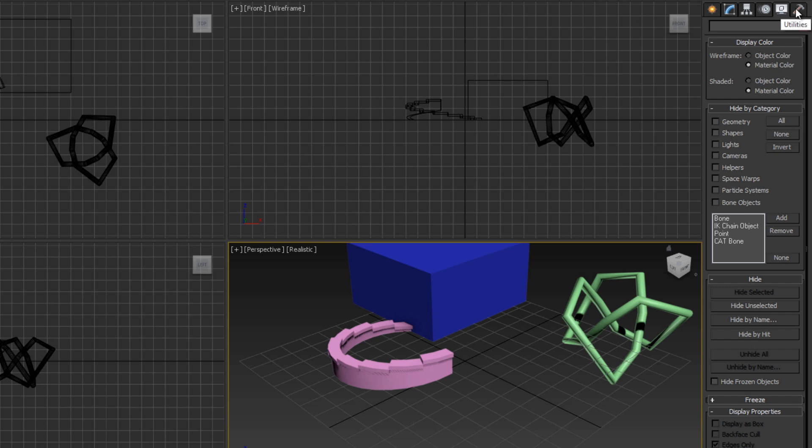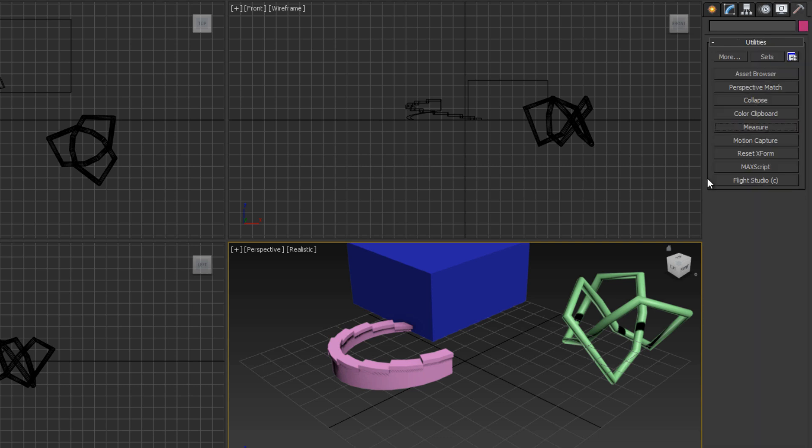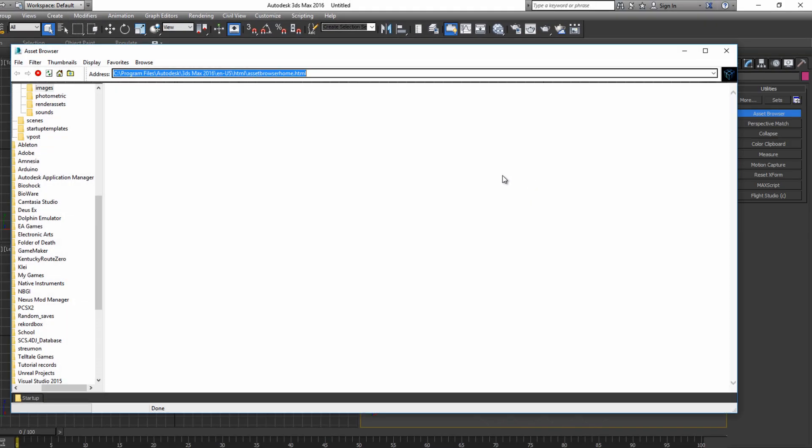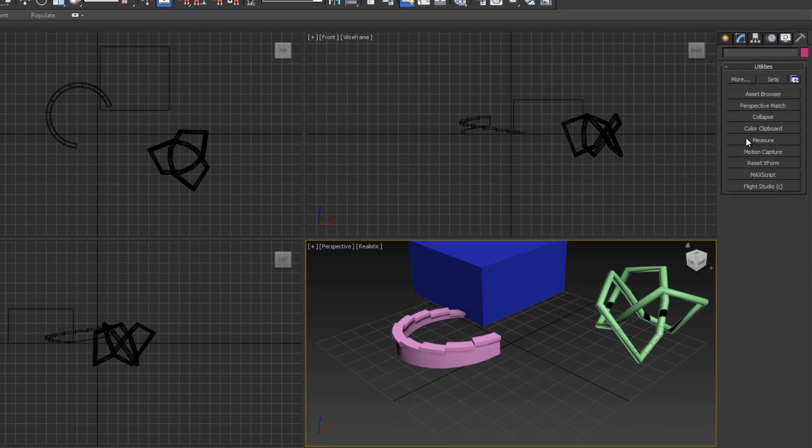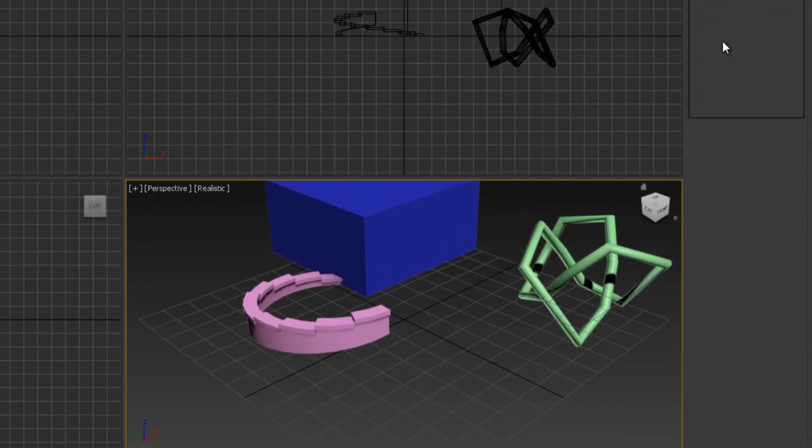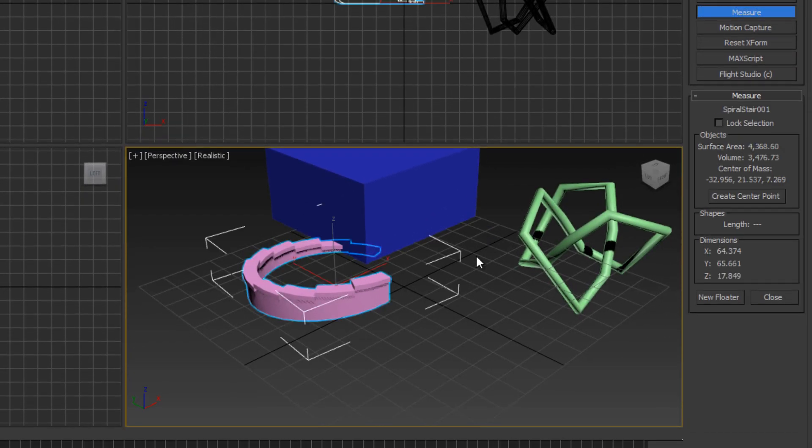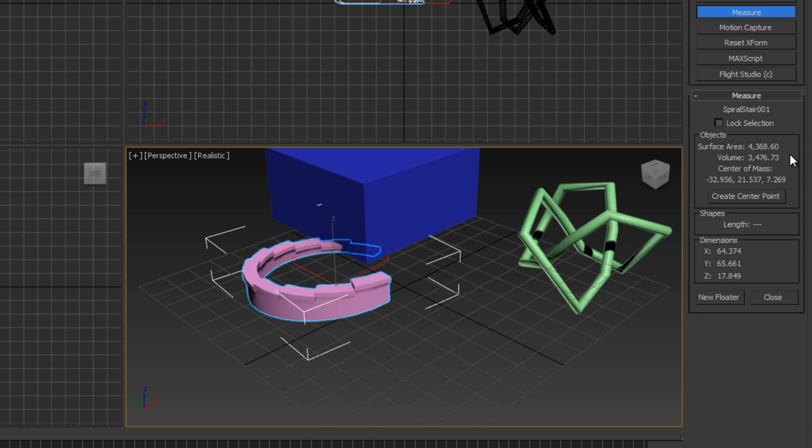The last tab is the utilities tab. I don't see using these that much because all that's contained here is an asset browser, which is like a knockoff Windows Explorer. I don't see any advantage to using this over Windows Explorer. But there is one helpful thing, which is this measure tool. If we click on it and select an object, it shows us really helpful information such as surface area, volume, center of mass, and dimensions. This allows us to optimize our 3D print and calculate things like the volume of material we will need to print an object, which is a key factor in calculating cost.